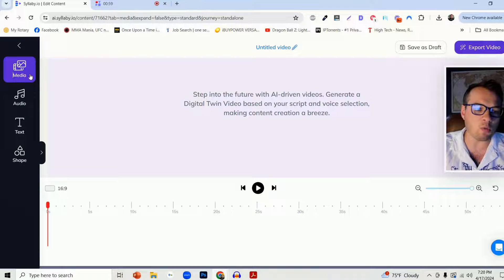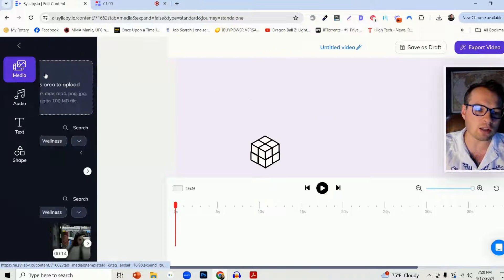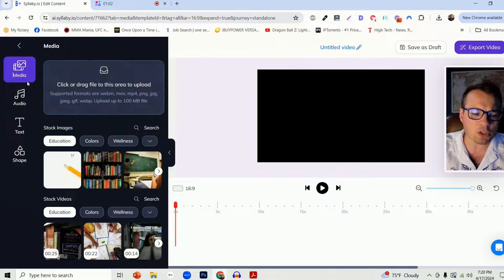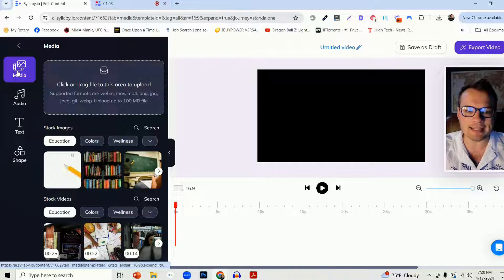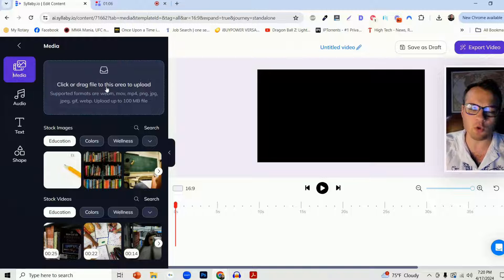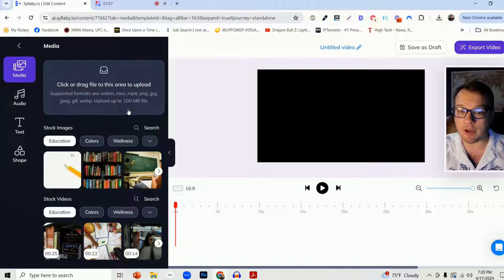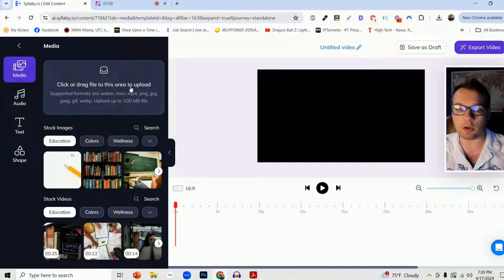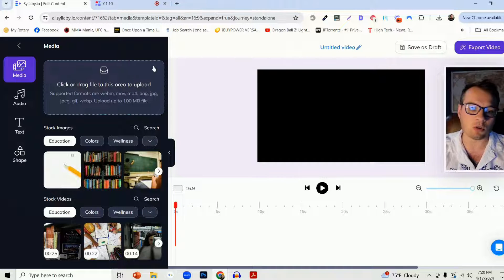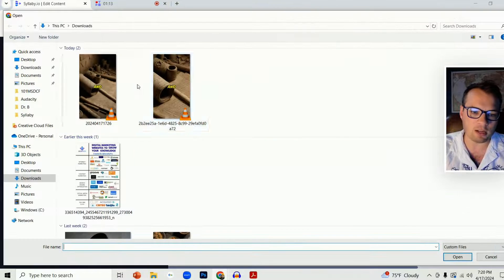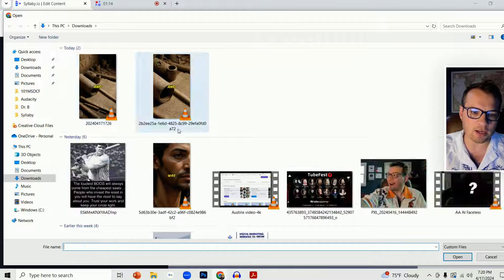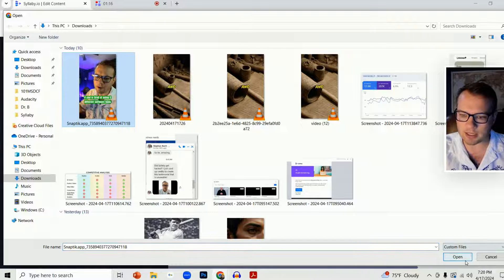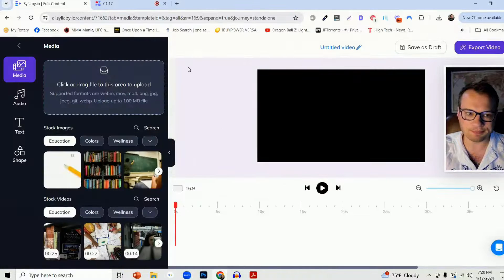So how it works is it starts with the assets here. In the media section, you can upload your own video files. Say you record something on your computer or on your phone, you can add that video file in here. Let me just add one as an example.